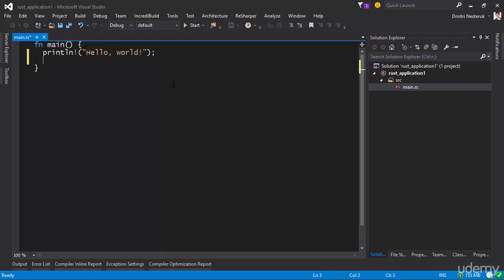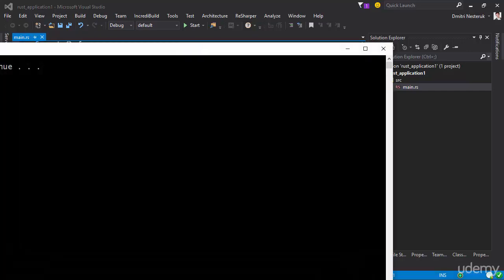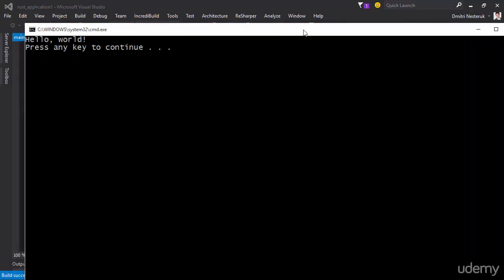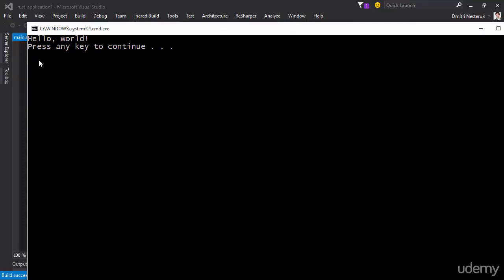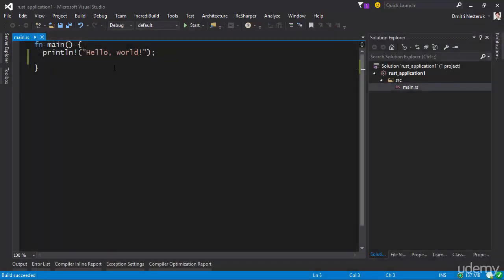And another advantage is that you can run the application right from here. So if I press, in this case, control F5, what I end up having is an actual console where I execute hello world and see the output.